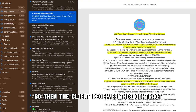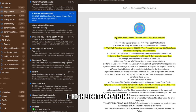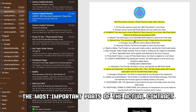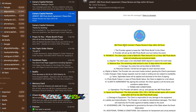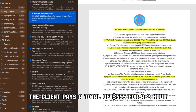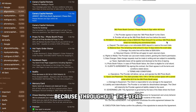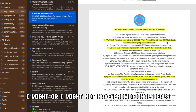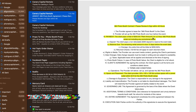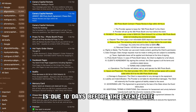The client receives this contract, which is concise and straight to the point. I highlighted the most important parts. It says please review and sign within 48 hours — I want that contract signed within 48 hours. Payment: the client pays a total of $555 for a two-hour 360 photo booth rental, not including any promotional deals. Balance due: the remaining rental amount is due 10 days before the event date.